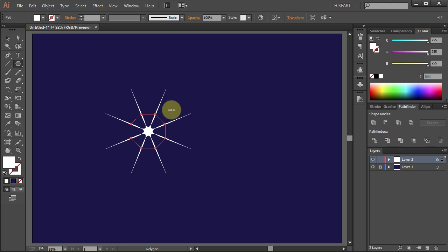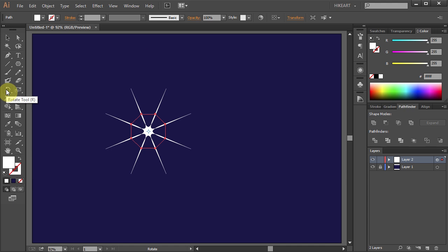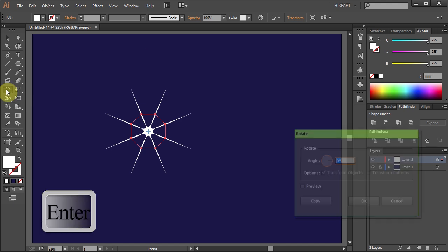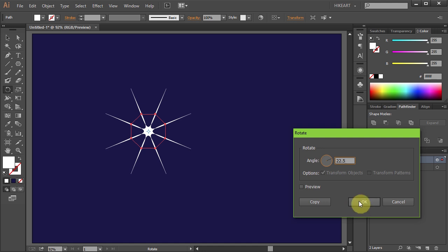Now either press the letter R for the Rotate tool or select it from the toolbar panel. And press Enter. Type 22.5 for the angle and click OK.